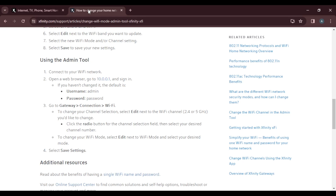After clicking Gateway, click on Connection, then click on Wi-Fi. To change your channel selection, select Edit next to the Wi-Fi channel — either 2.4 GHz or 5 GHz — that you want to change. Once you select Edit, click the radio button for the channel selection field and select your desired channel number.